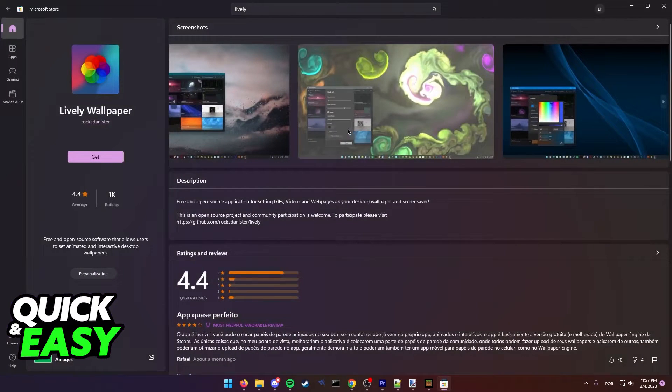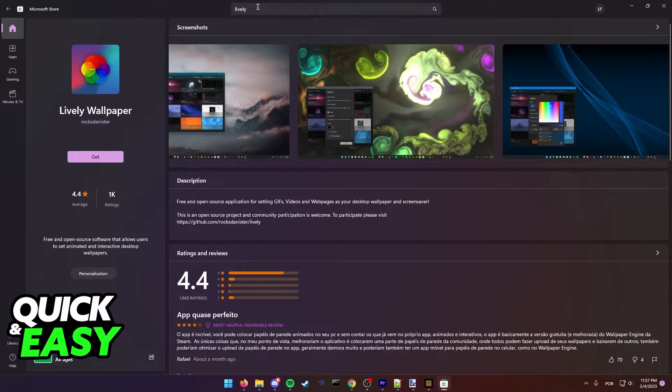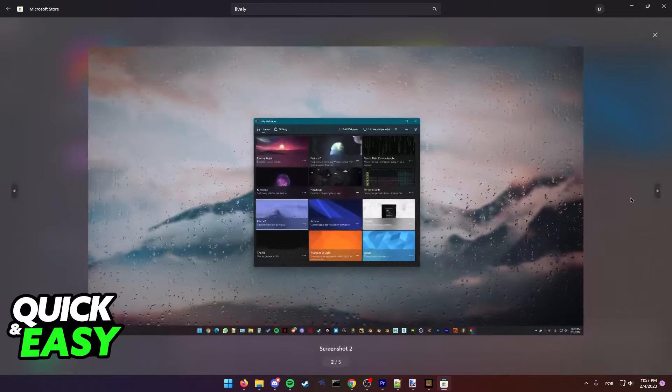As you can see this is how it looks on the Microsoft Store. Just go ahead and look for Lively Wallpaper by the screenshots.